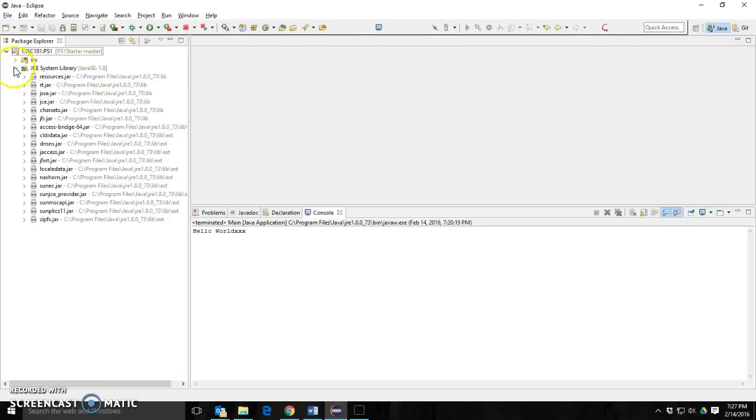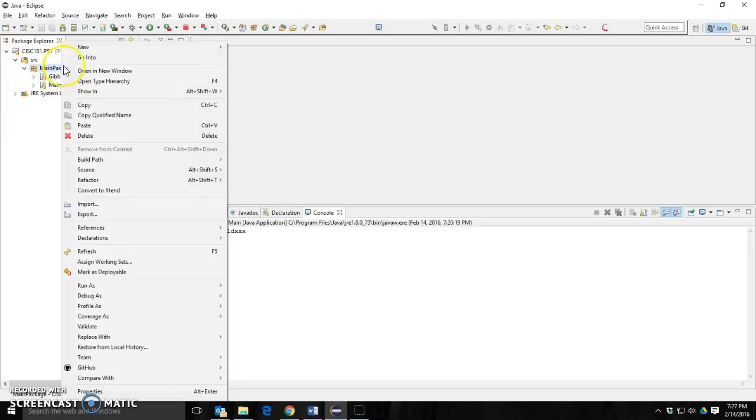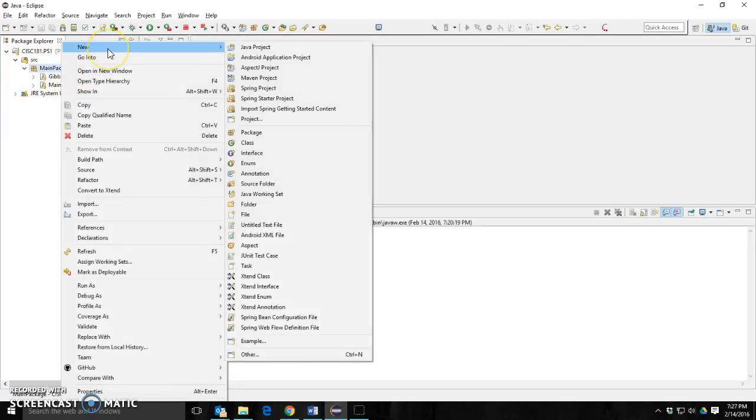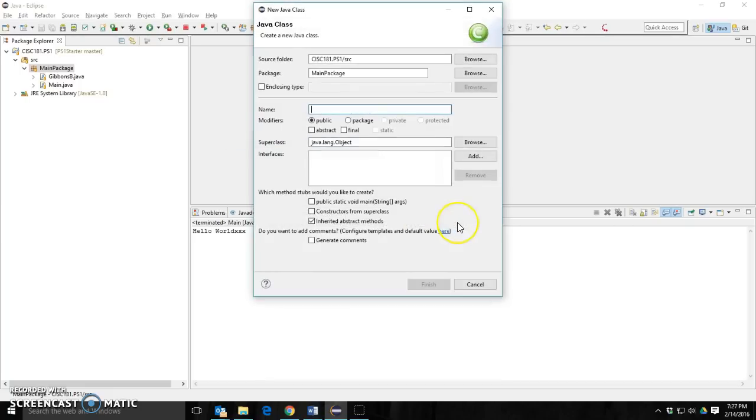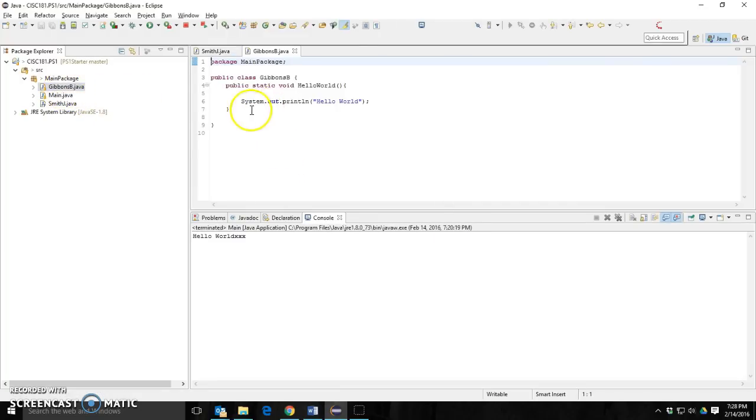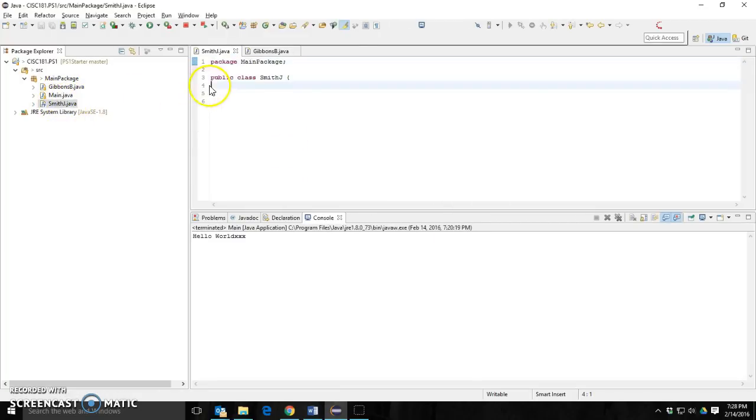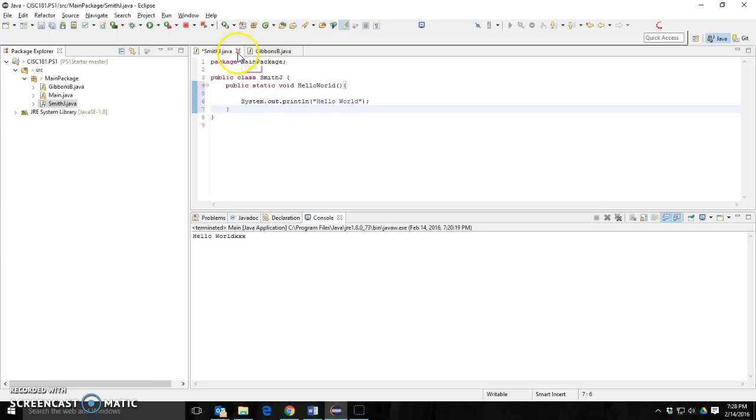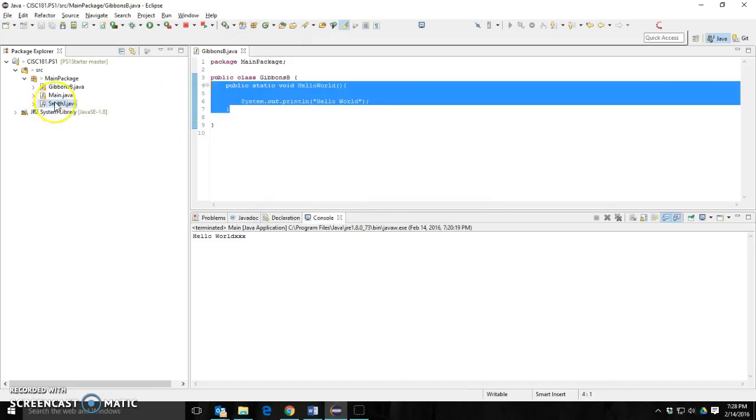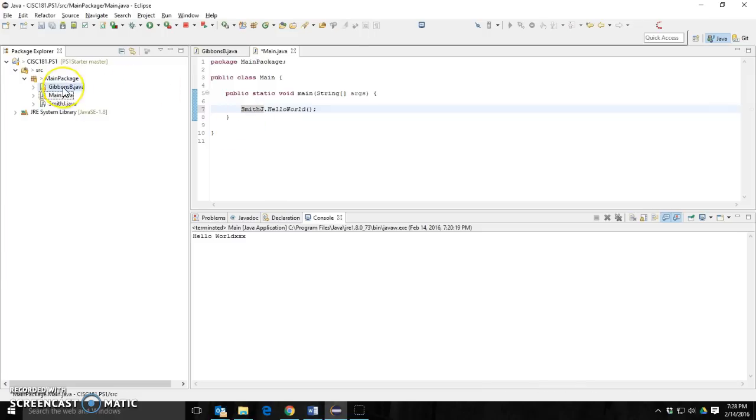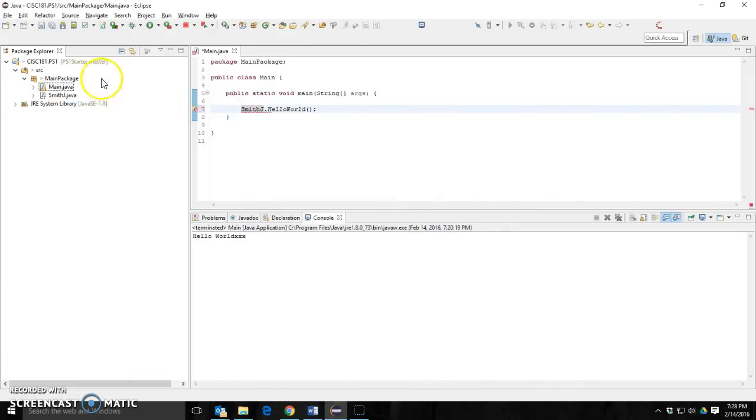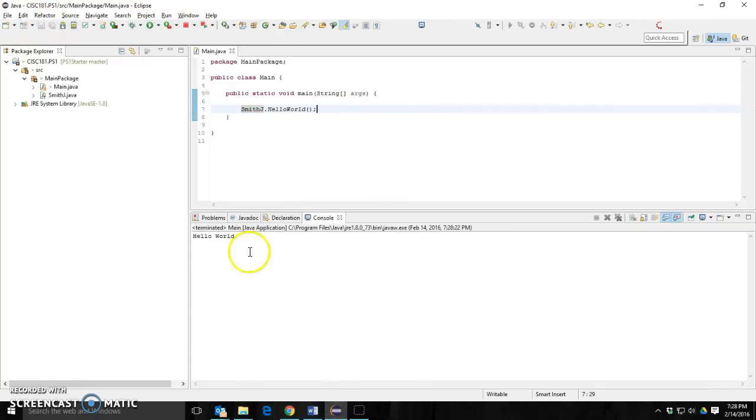I'm going to go into source. My name is Gibbons B, but I'm going to say that I'm Smith J. Let's say Smith J. I'm going to go into Gibbons B, copy the hello world method, post it in Smith J. I'm going to go into main and change this from Gibbons B to Smith J. And I'm going to select Gibbons B and delete. And then I'm going to run this hello world and it works. So that's as much coding as you have to do. Don't worry about the coding.